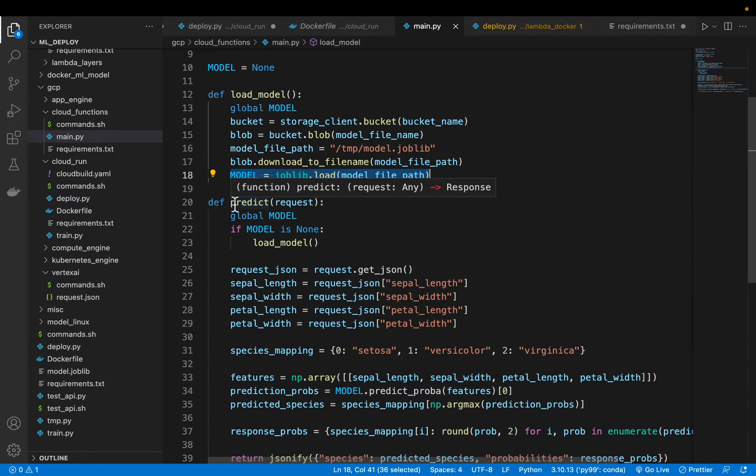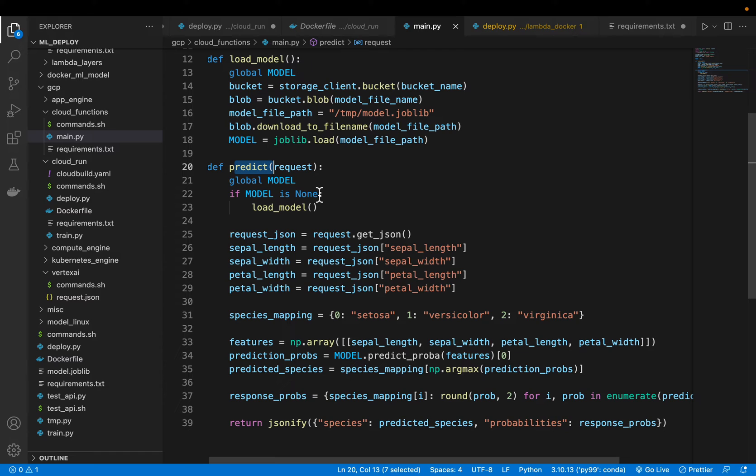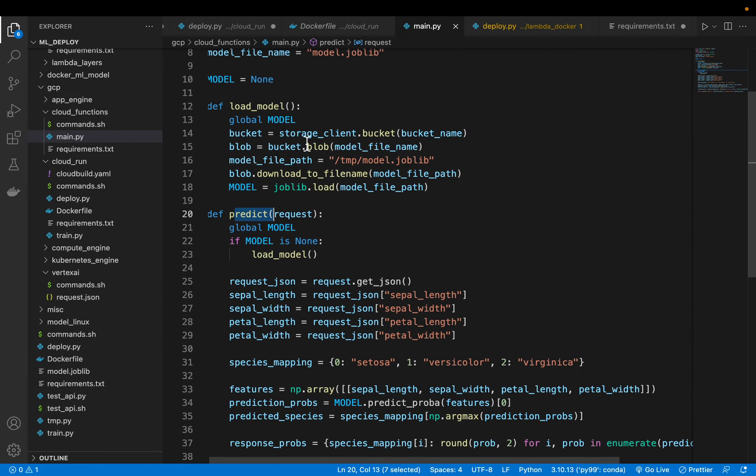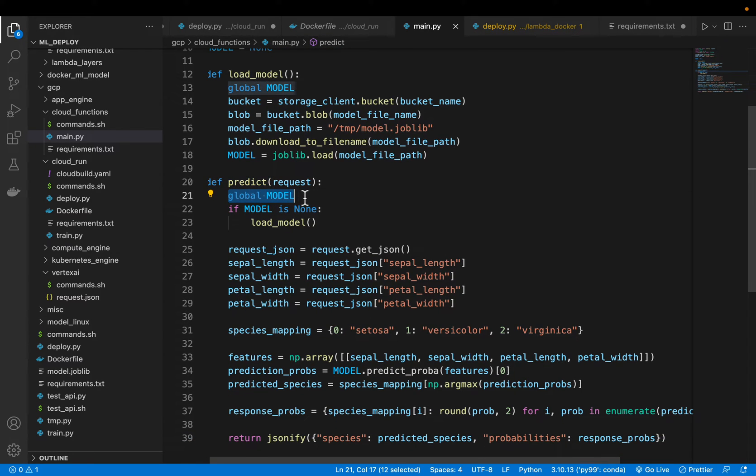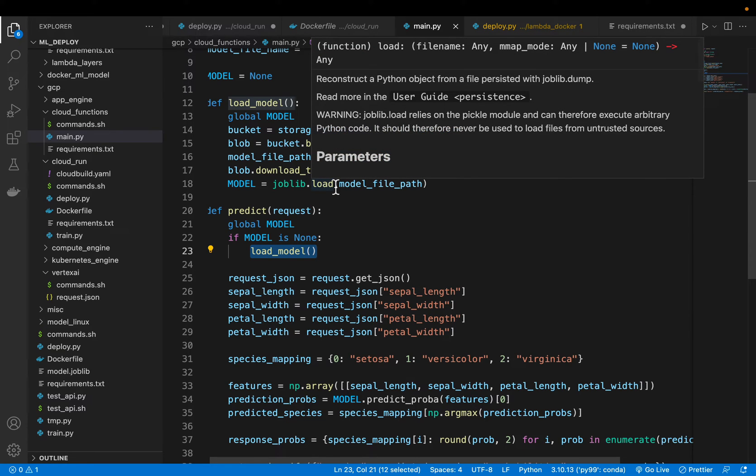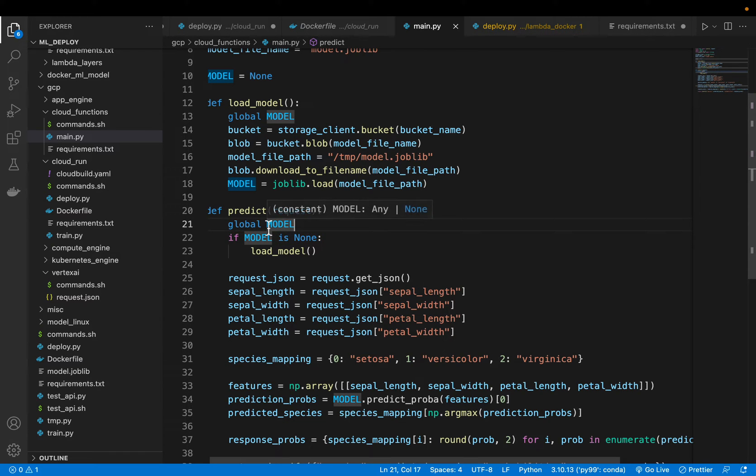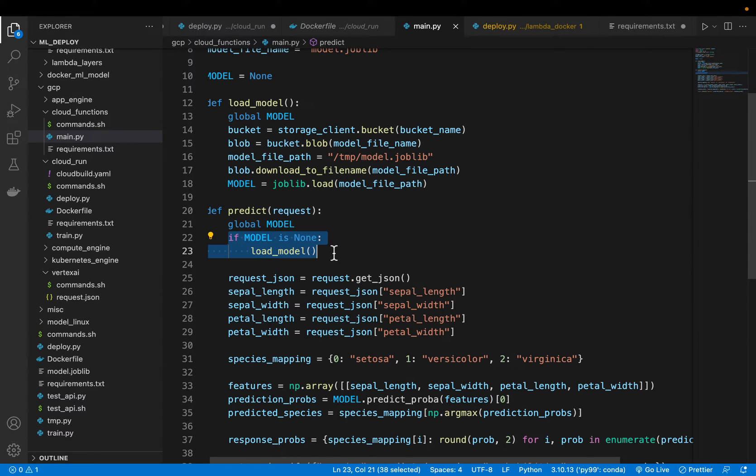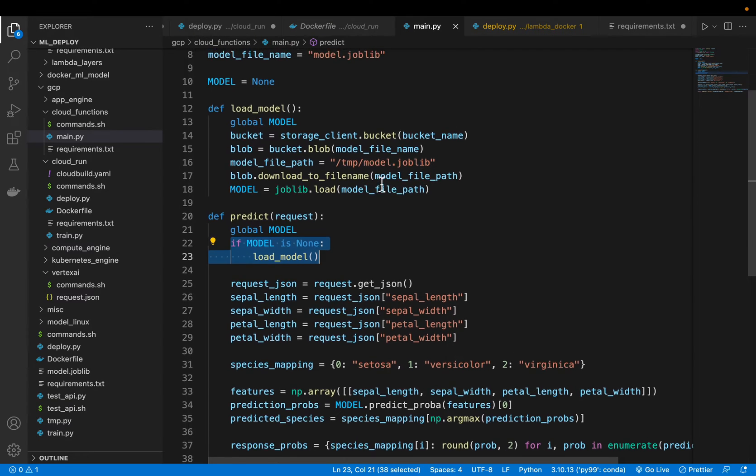This predict is our main function. As soon as we invoke the function this is the function which is going to be called. We set our model as a global variable and then we are checking if model is none then only we are loading the model, downloading and loading the model into memory. The model becomes none only if our function is in cold state. If our function is in warm state the model still persists in cache so that this function is not invoked. This way we are avoiding the model downloading and loading into memory so we can serve our requests faster with low latency.